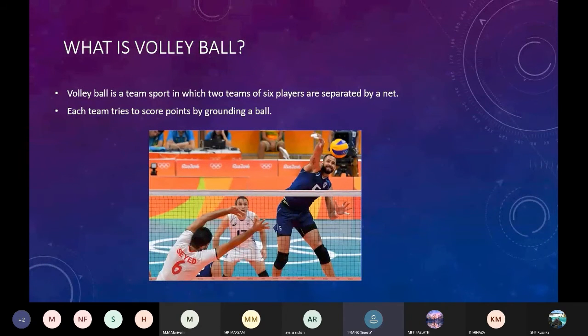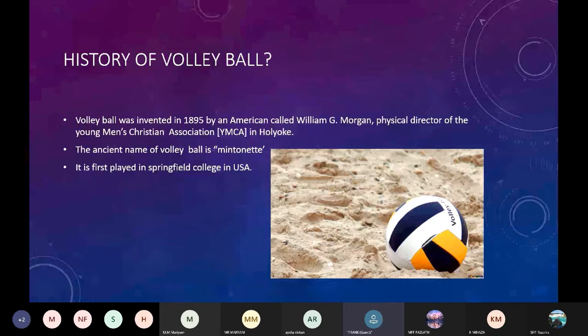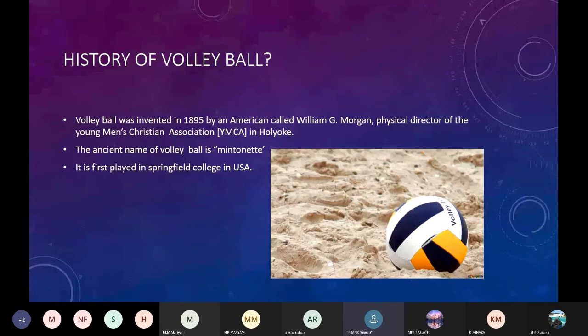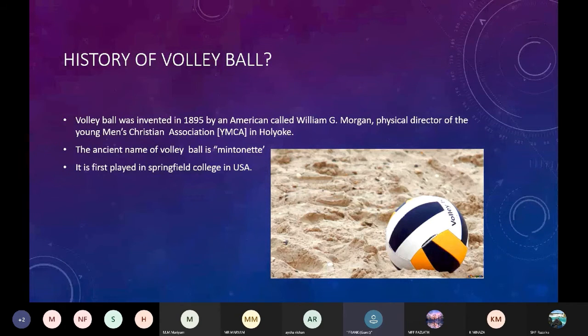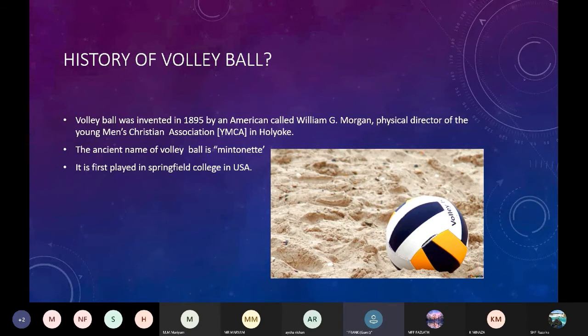History of volleyball. Volleyball was invented in 1895 by an American called William G. Morgan, physical director of the Young Men's Christian Association YMCA in Holyoke. The ancient name of volleyball is Mintonette. It was first played in Springfield College in the USA.